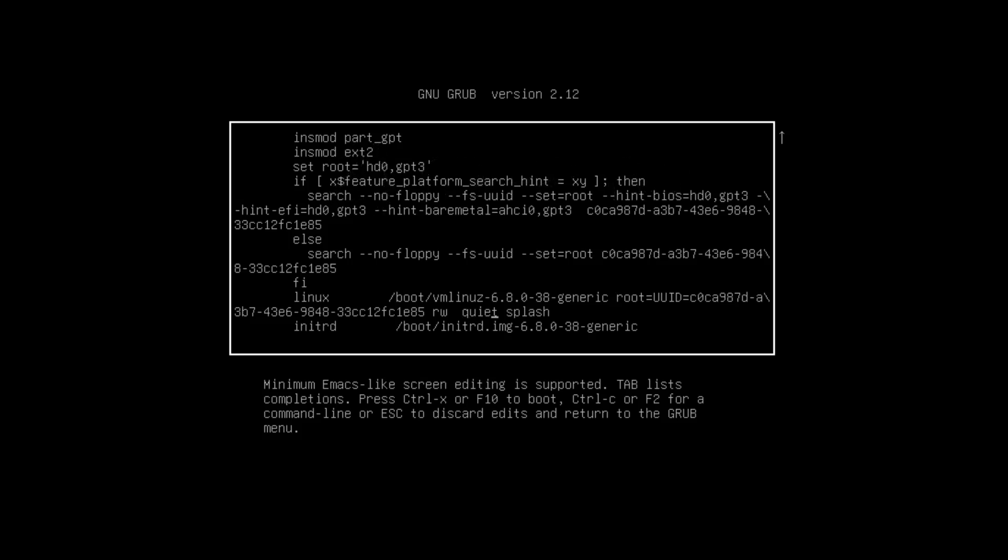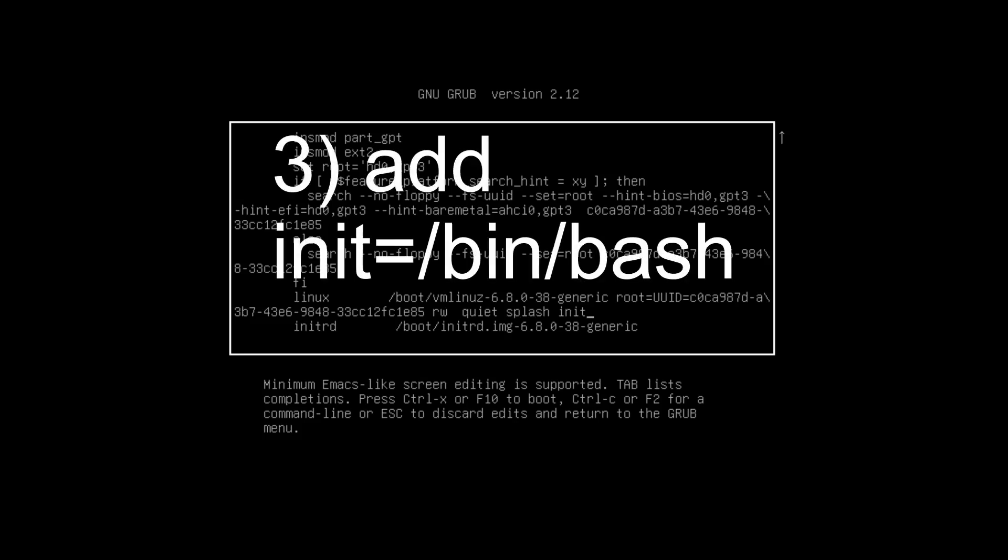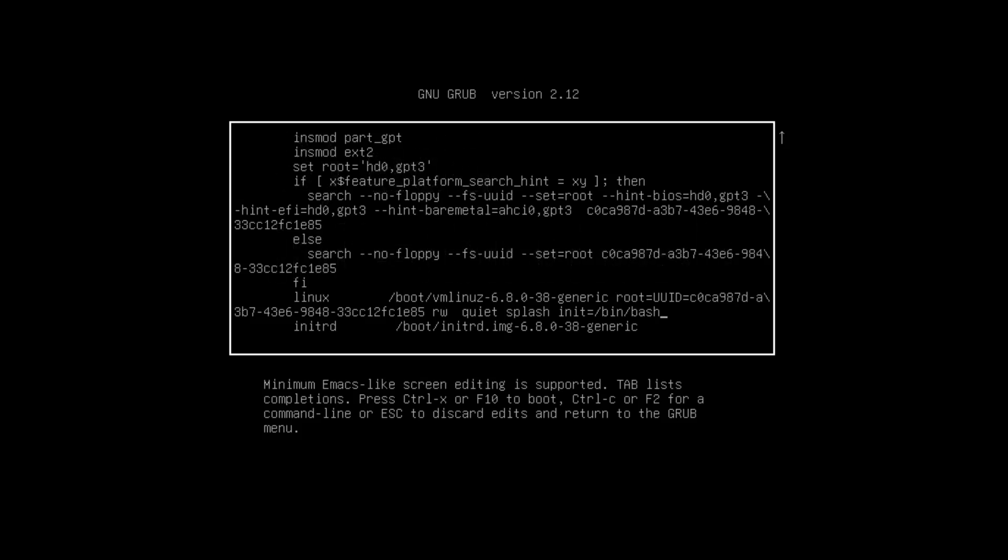Also we add to the end: init=/bin/bash. You have to write it exactly like this. If you've done this, then you can press F10 to boot, or you can also press Ctrl+X.